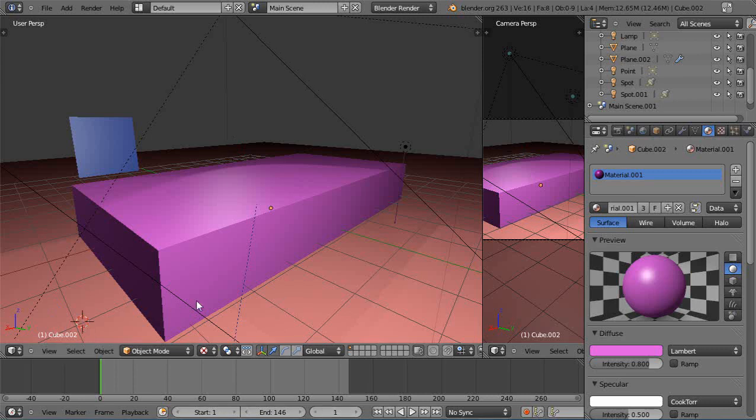In this tutorial I'll show you some issues you might run across when switching between Blender Render and the Blender game engine.